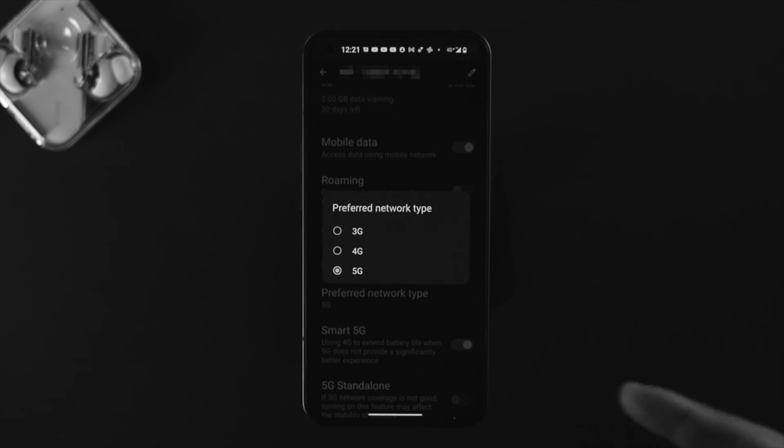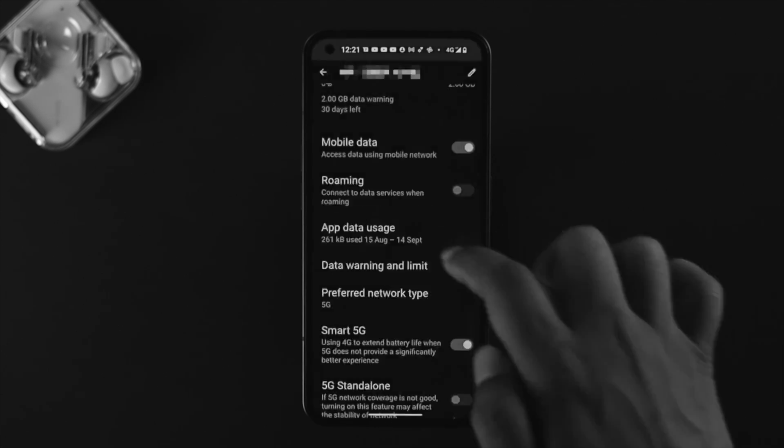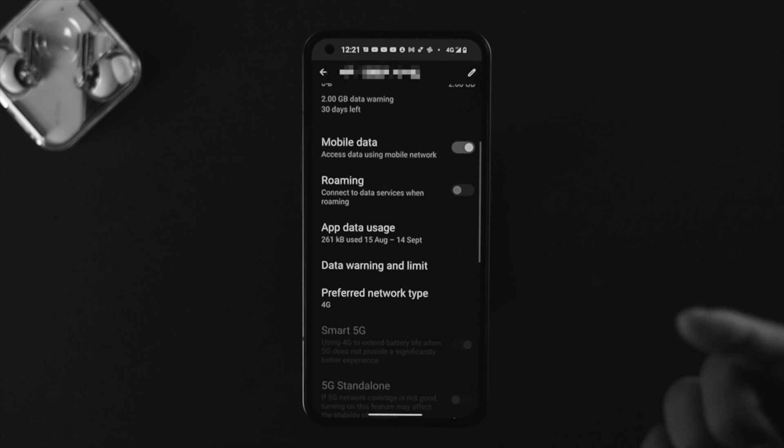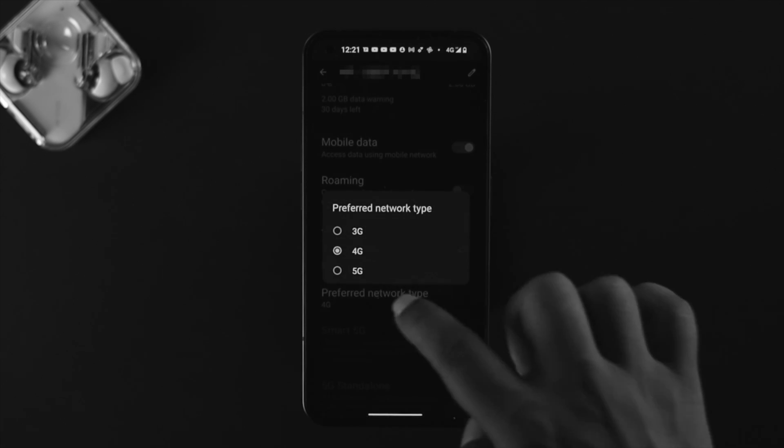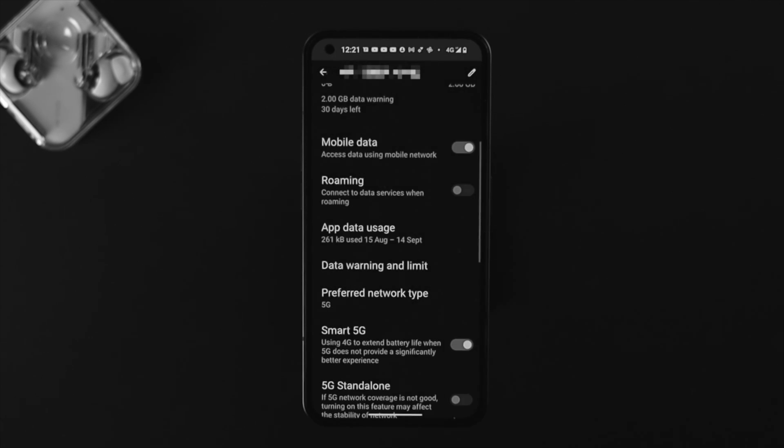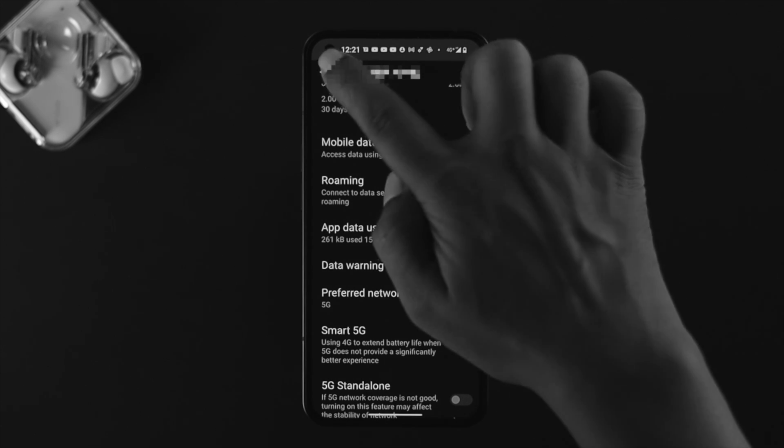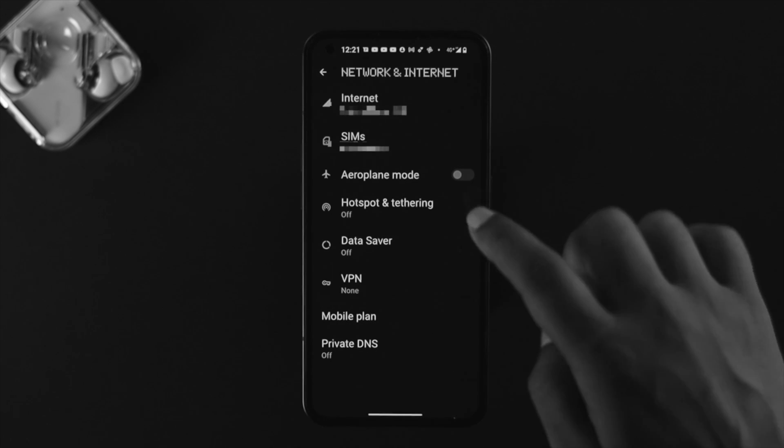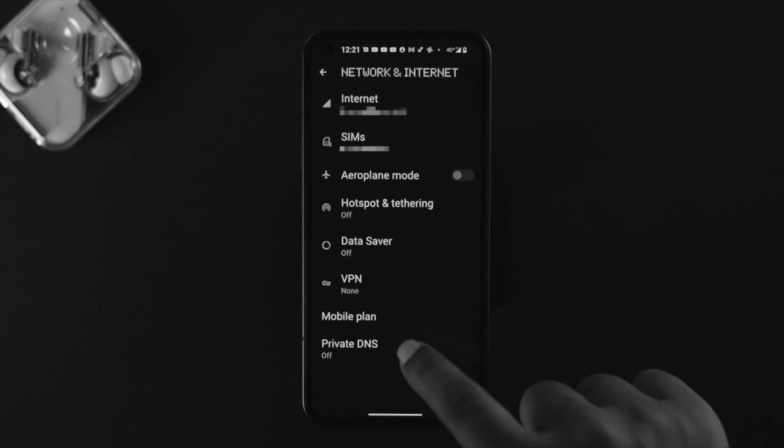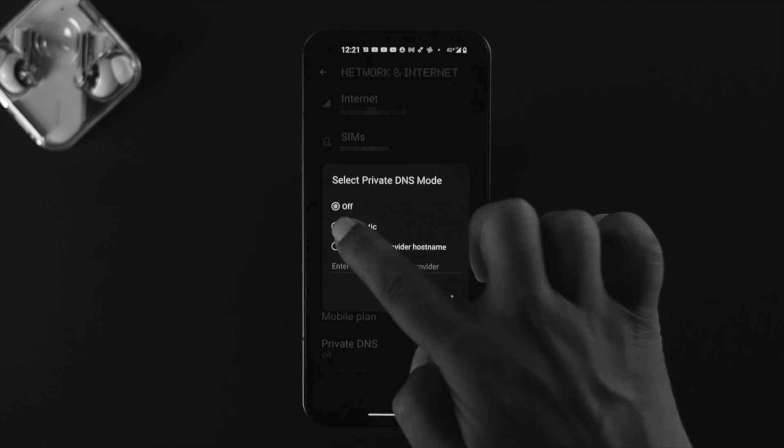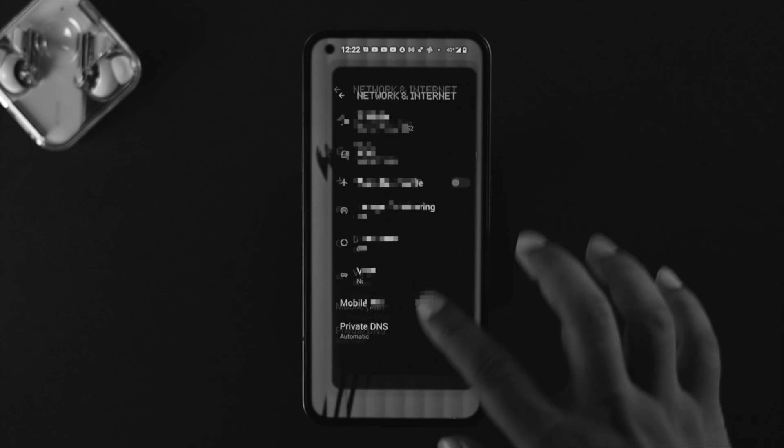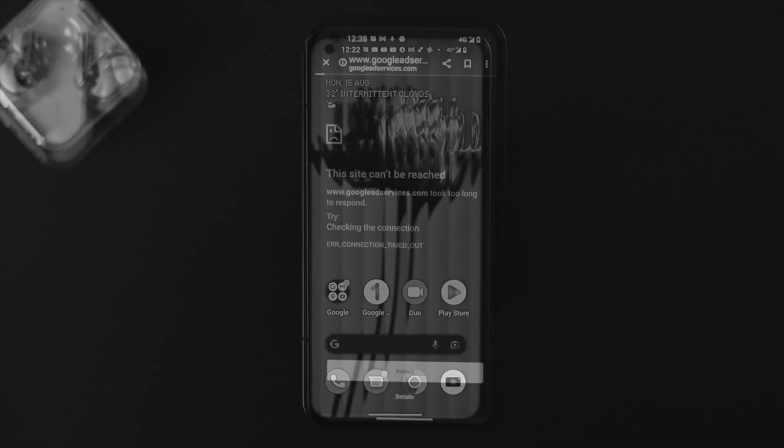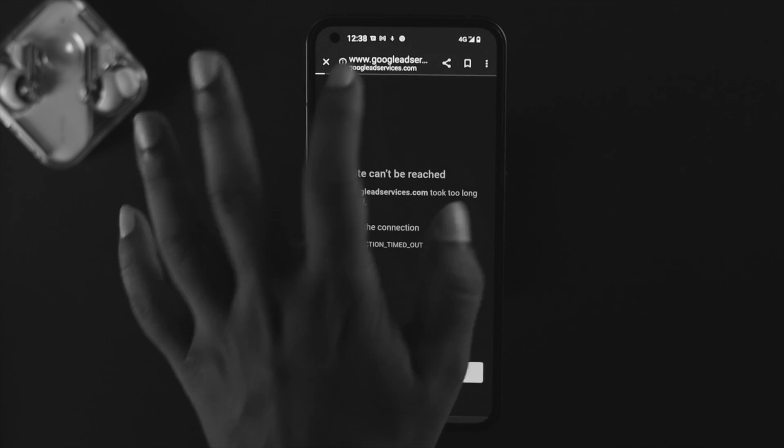Now depending on where you're living and what type of network you're getting, you need to choose that. If you're in the area which only supports 4G, then choose 4G. Or if you're in the area that supports 5G, then choose 5G and see what happens. If you still have the same problem, get back here, scroll down and tap on Private DNS. Now choose automatic, tap on Save and check your problem.